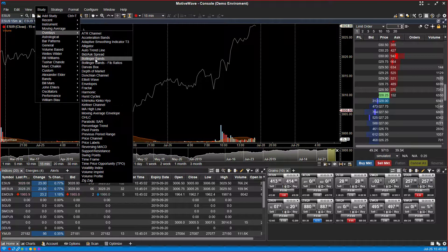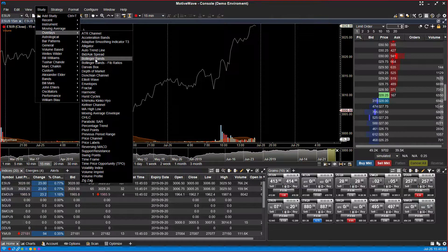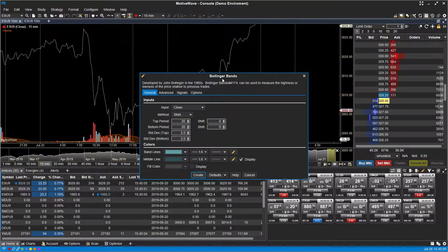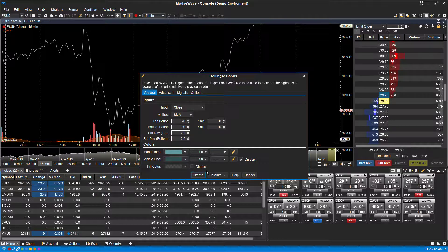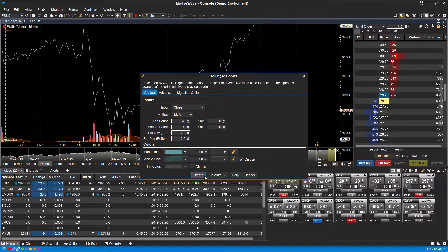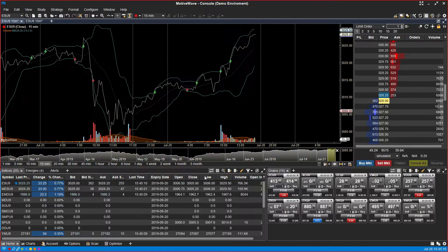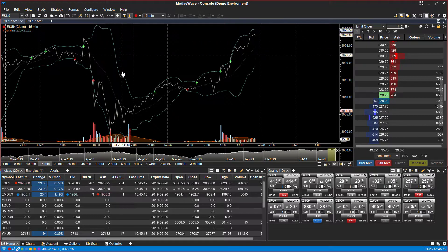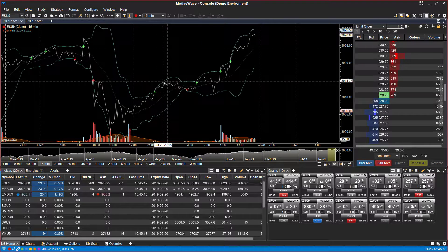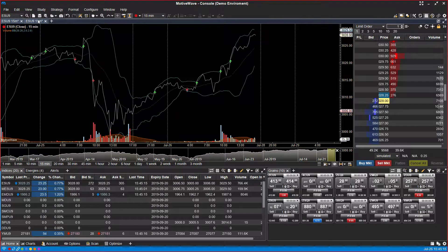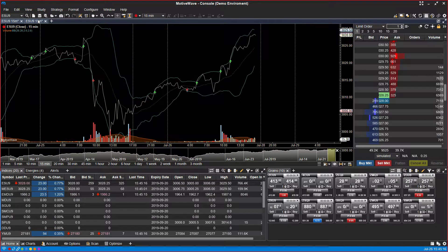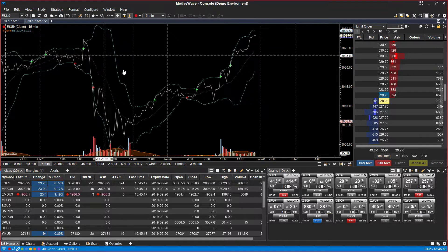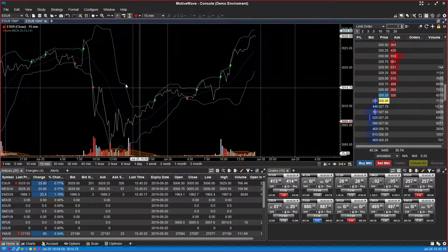So let's add Bollinger Bands. We'll just left-click. We can go through our options if we want to. Right now we're going to stick with the default. If you click create, as you can see, it adds our study. Our other chart, we did absolutely nothing to. And as you can see, it added it there as well.